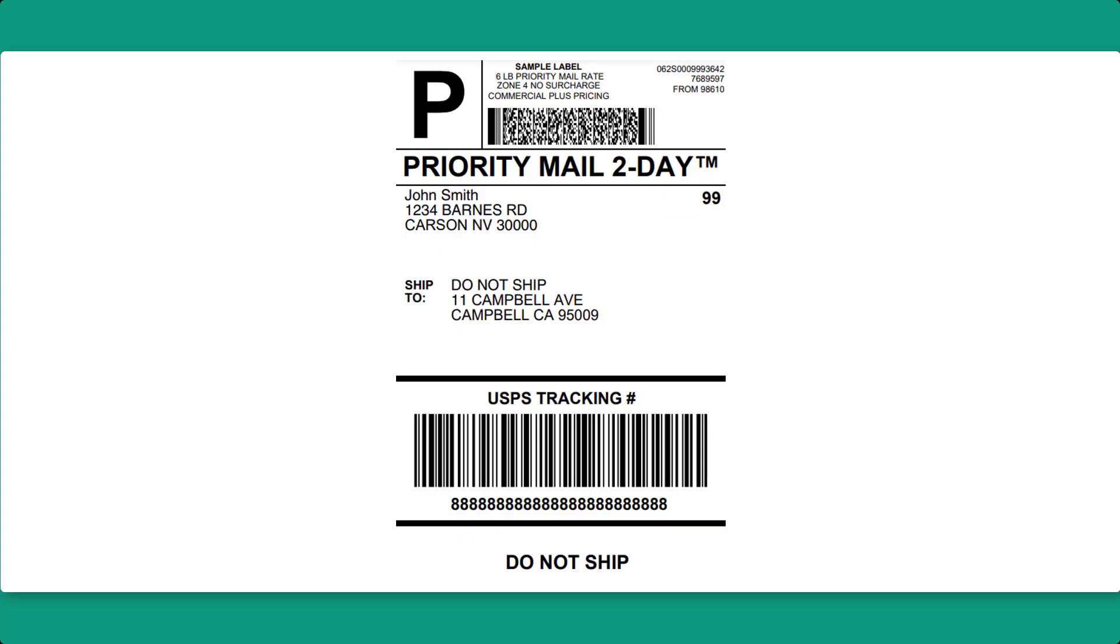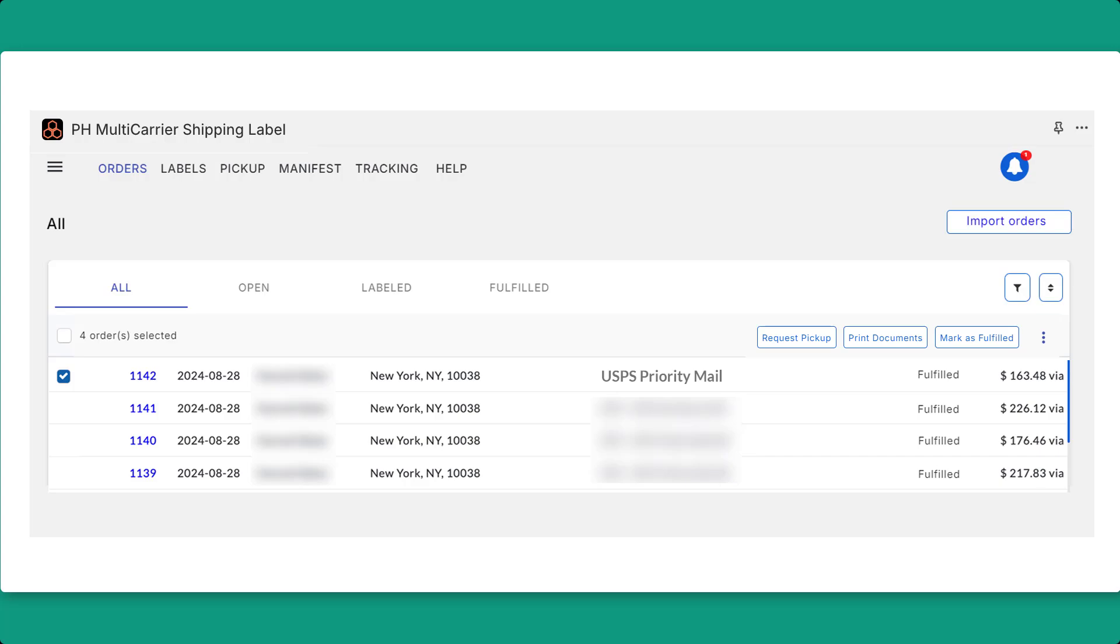When your orders are ready for shipment, the app makes it easy to request a USPS pickup directly from your Shopify store. Simply visit the Orders tab, select all the orders you'd like USPS to pick up, and click Request Pickup.